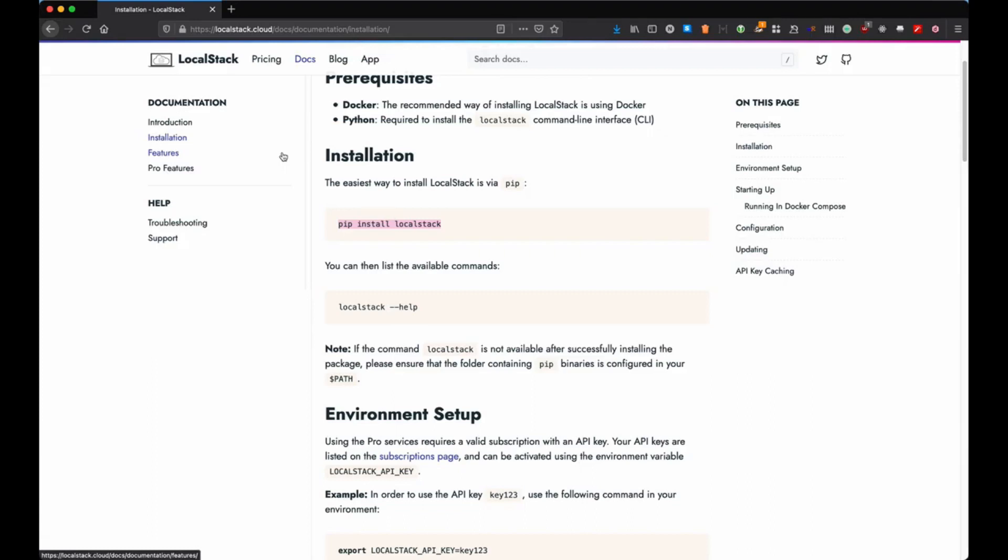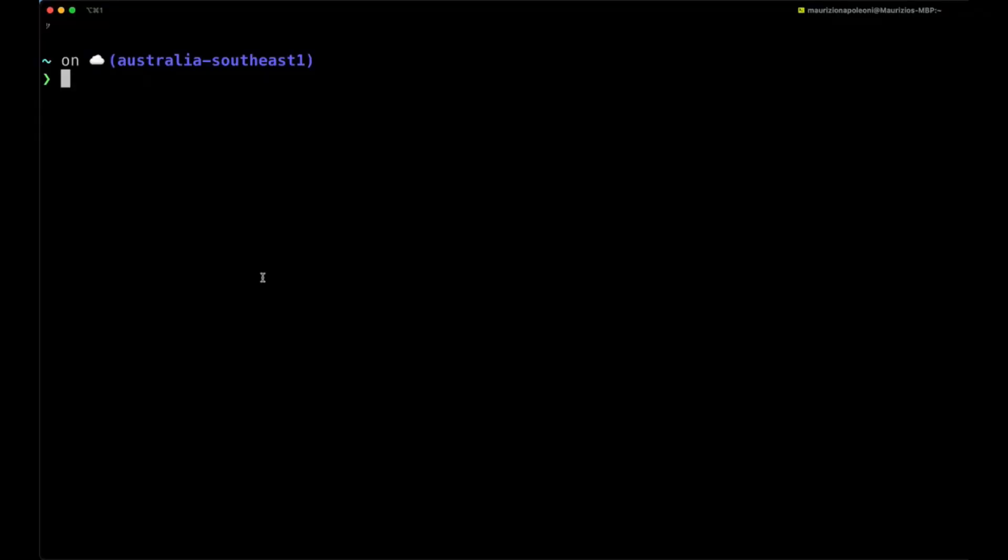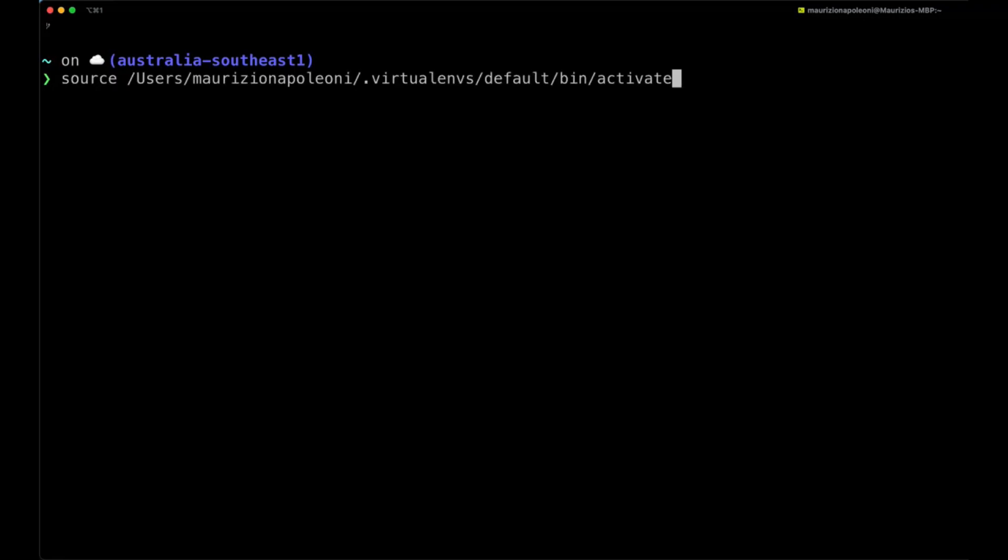I recommend you to use the local environment for pip. First of all we are going to open our terminal and source our virtualenv for Python. In my case I'm using Python 3.9.4 and then we are going to run the pip install LocalStack.